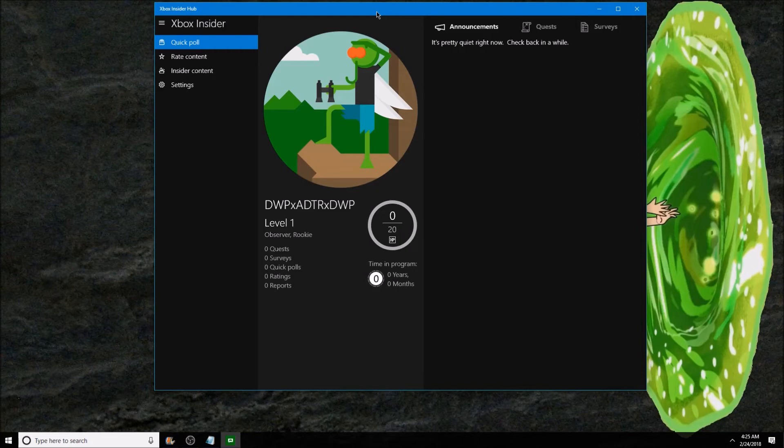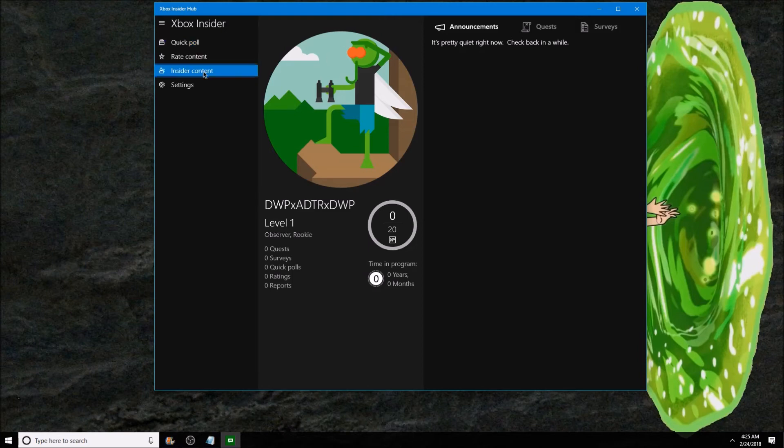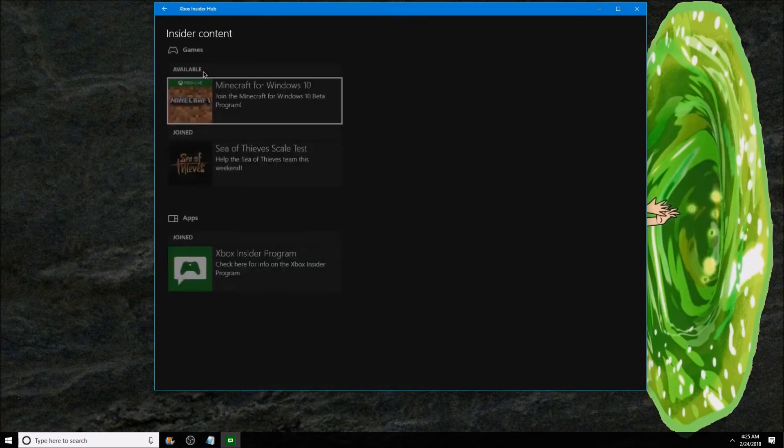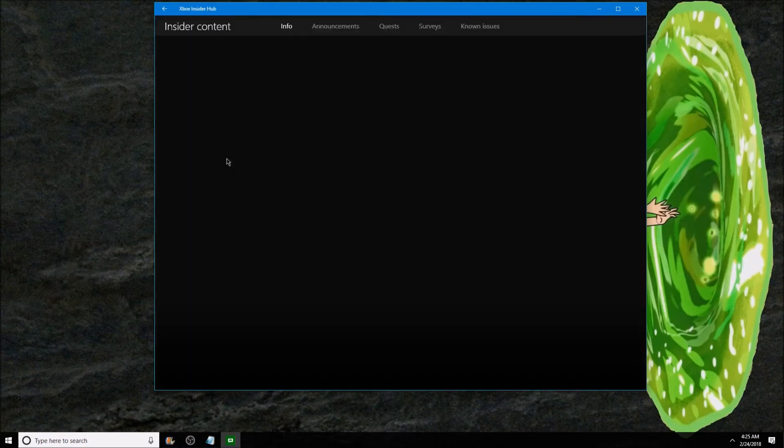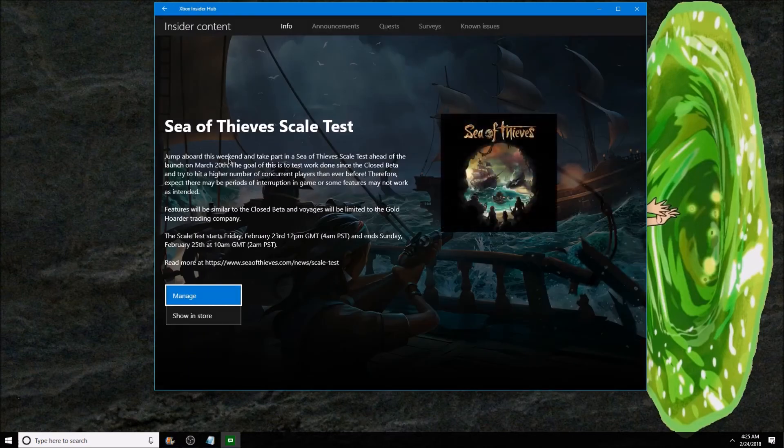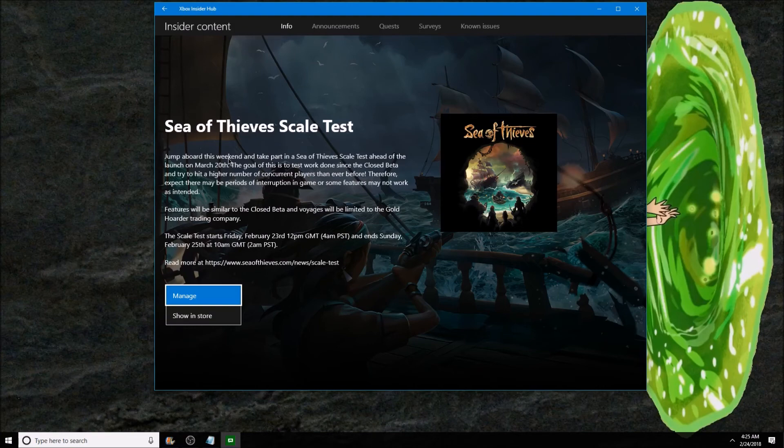Now once you're logged in with an Xbox account, go to the left hand side, click Insider Content, click on the Sea of Thieves scale test and join it. I've already joined it so it might look a little different for you. Once you've joined it, click Show in Store.